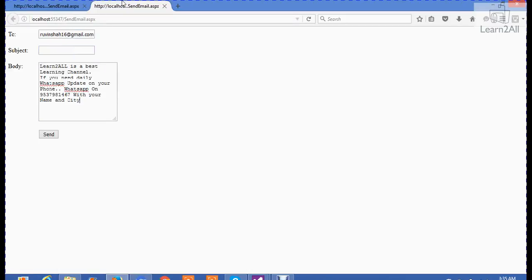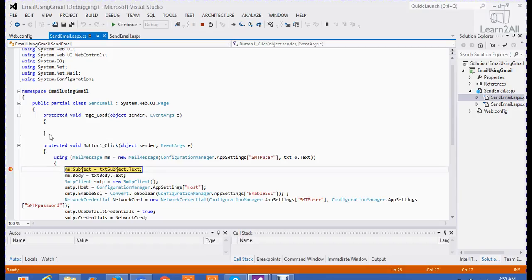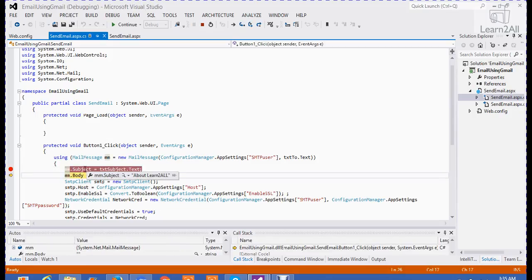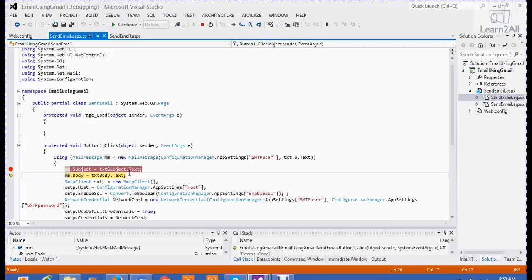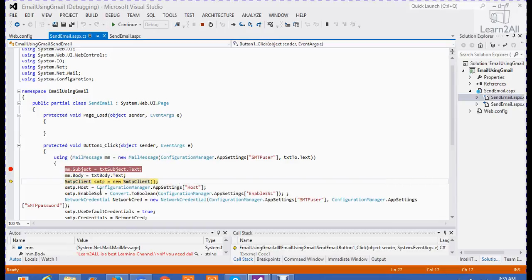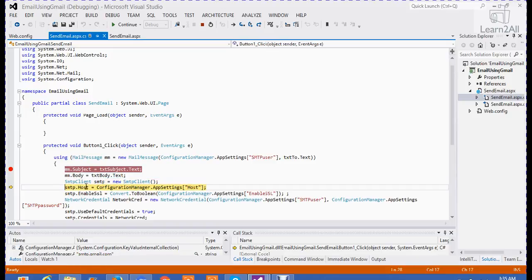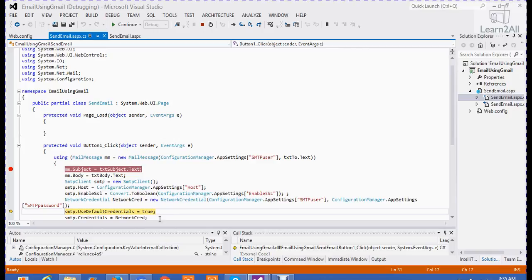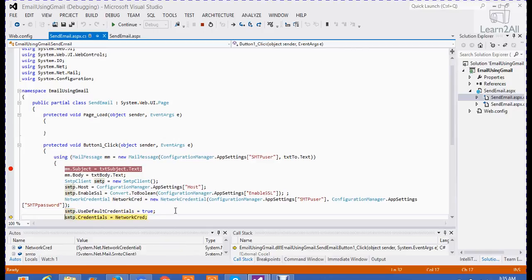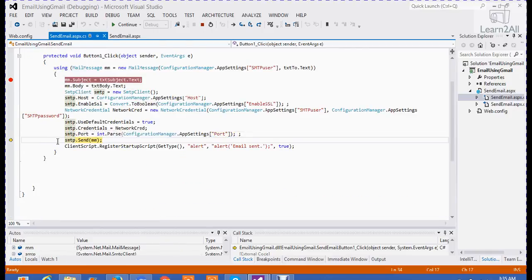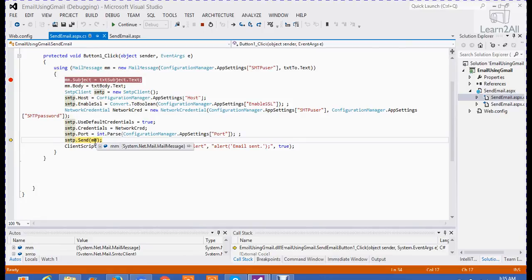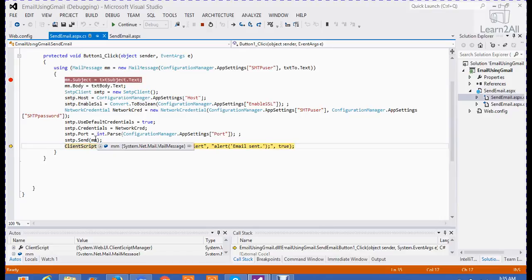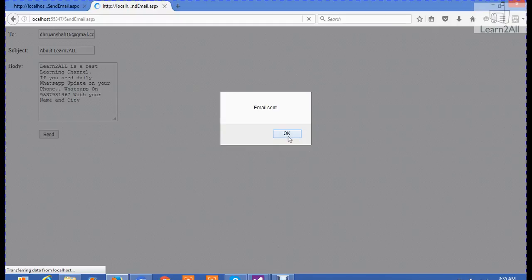And email subject about Learn with All. I am just copying it and paste it. Now, click on the send button. First of all, it will take the subject About Learn with All. Its body is like Learn with All is a best learning channel. This one is my body. SMTP client's object is created. Host is equal to smtp.gmail.com. Network Credential. I will not show you it right now. Default Credential. Port number is 587. Send email. Your mail message will go here. It will depend on your internet connectivity. Successfully sent. And you will get a confirmation. Email is sent.